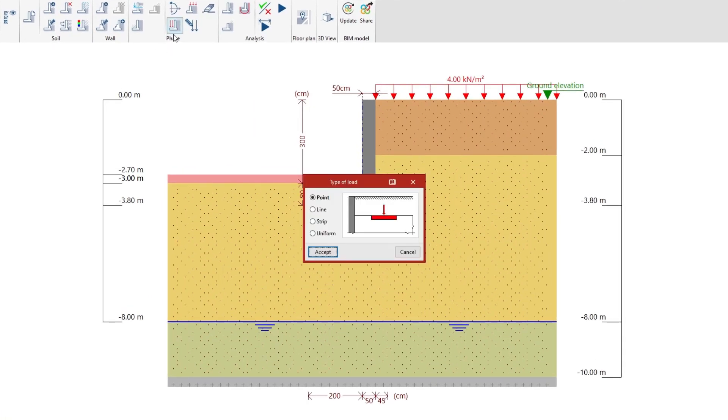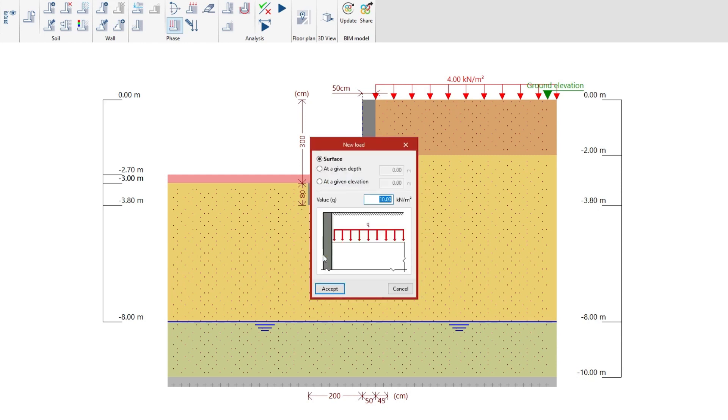The loads can be point, linear, strip or uniform, either in the backfill or infill.